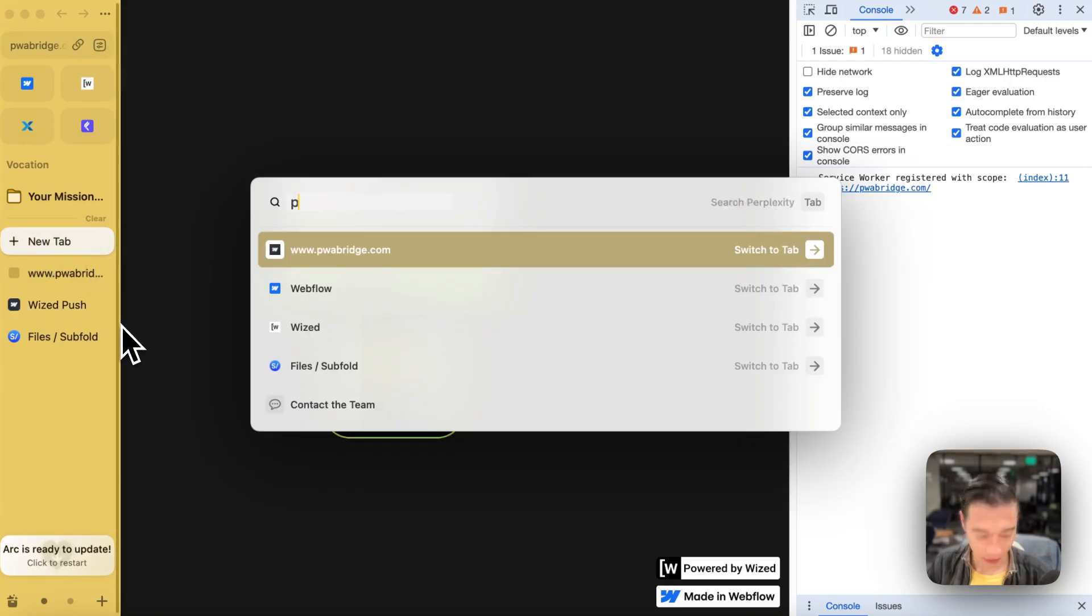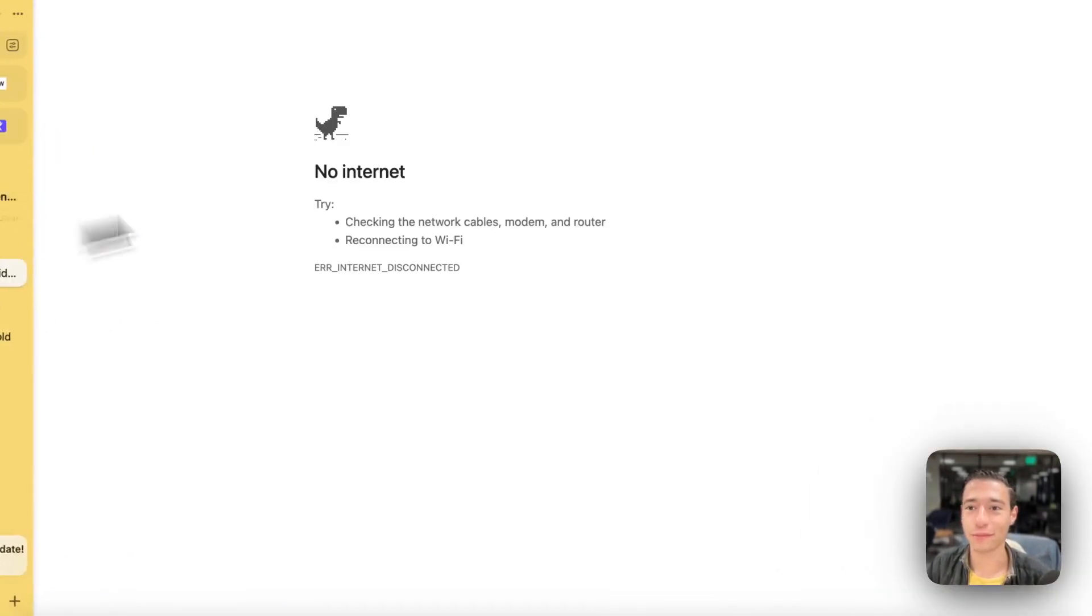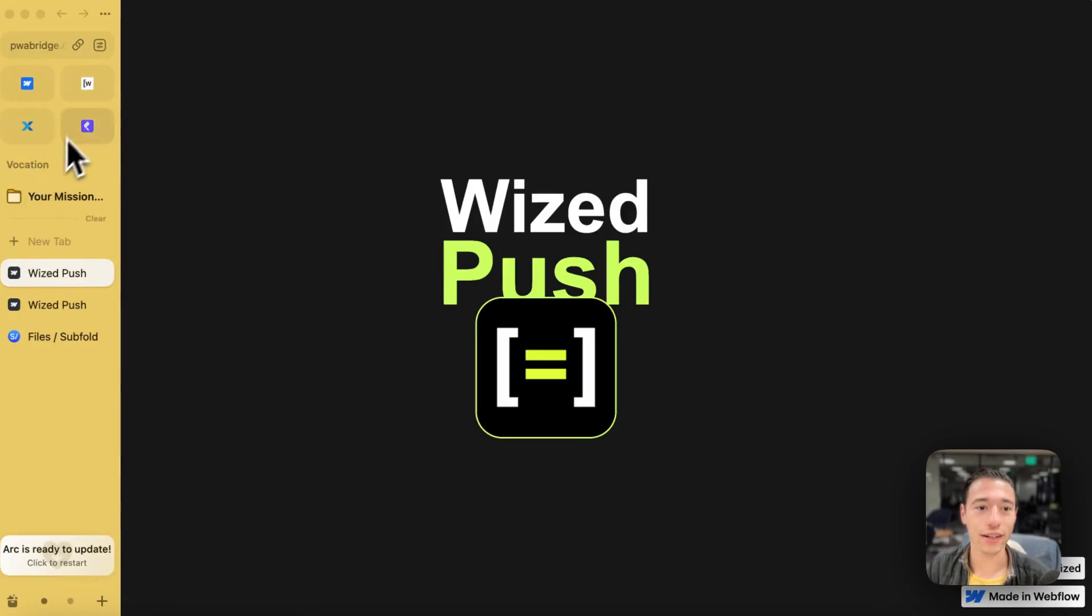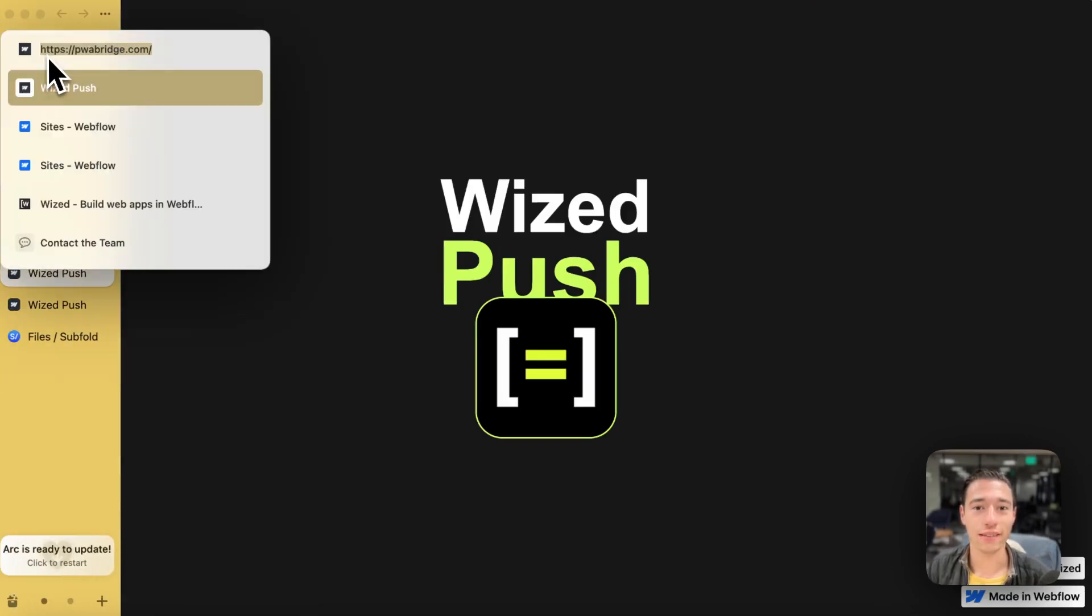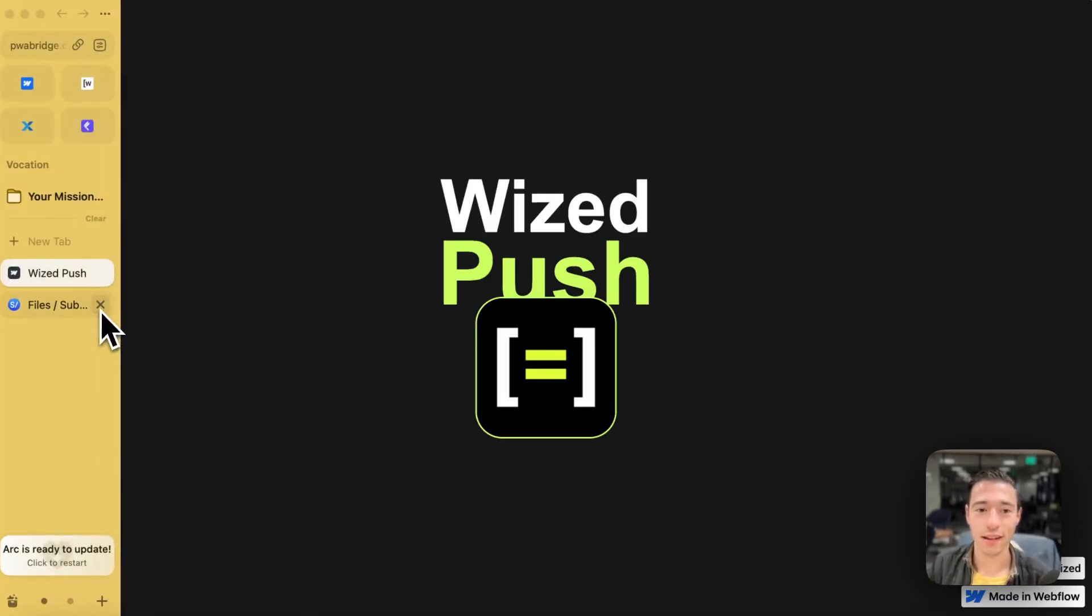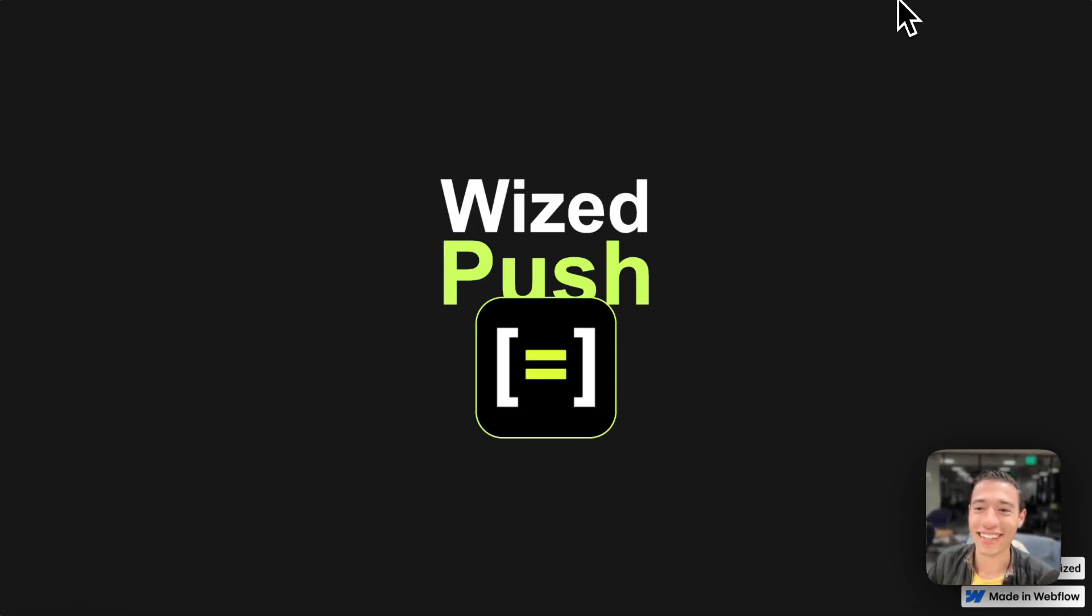So let's do pwabridge.com. Okay, perfect. Here we go. So we got that. And let's just make sure, let's wait a bit to make sure that everything is fully propagated with the service worker.